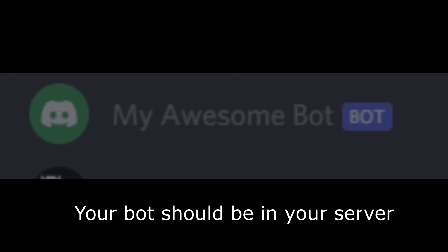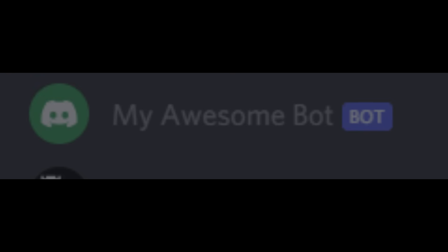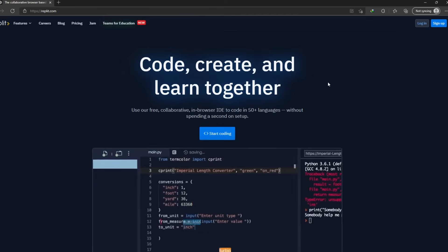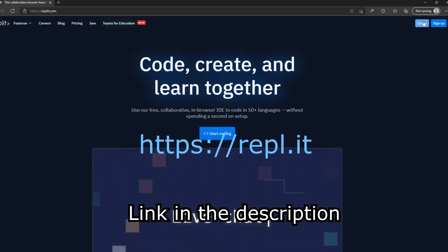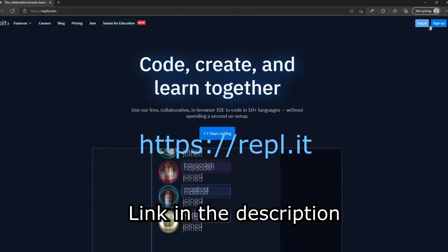Your bot should be online forever. Let's bring our bot to life. Now you will need to go to this website, link in the description.